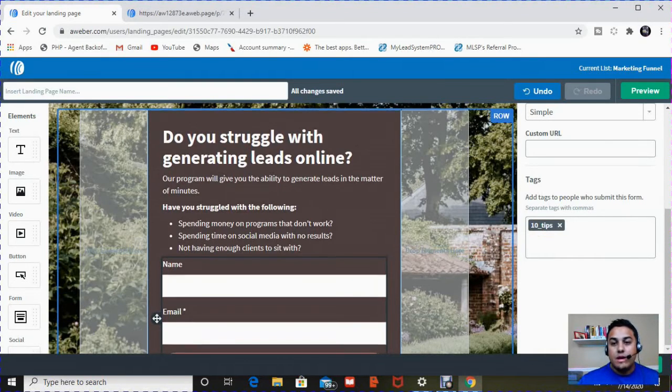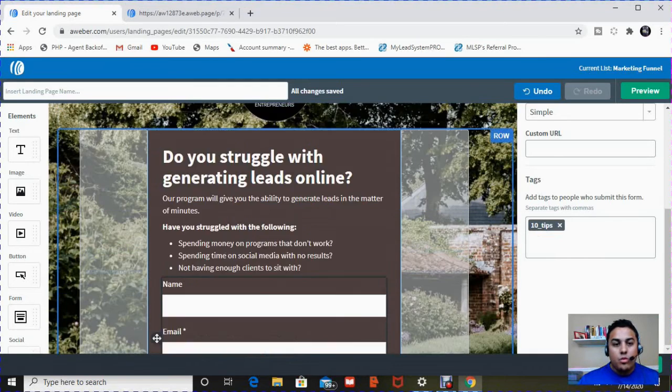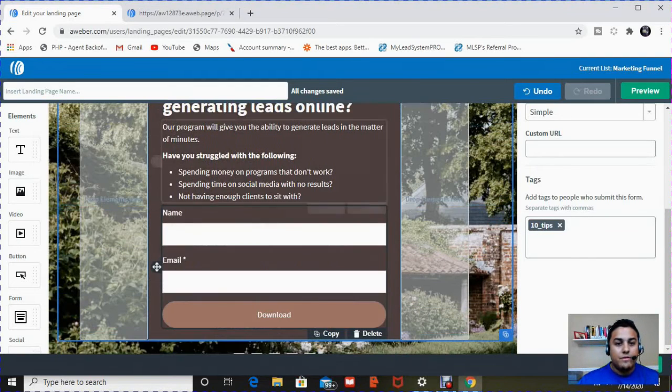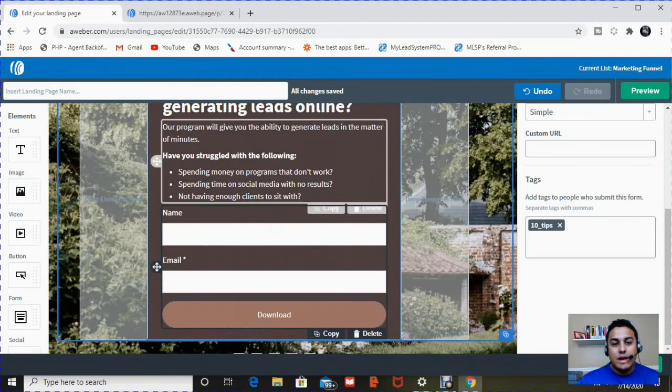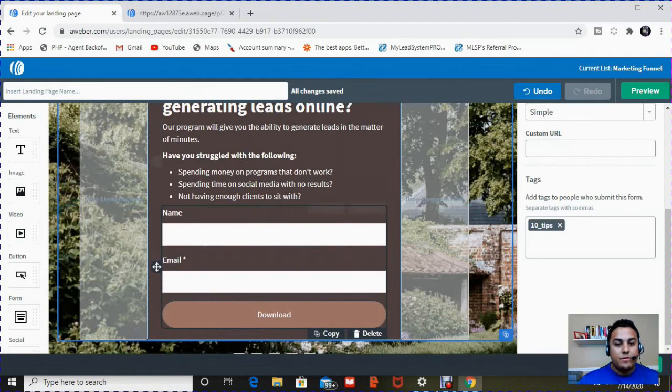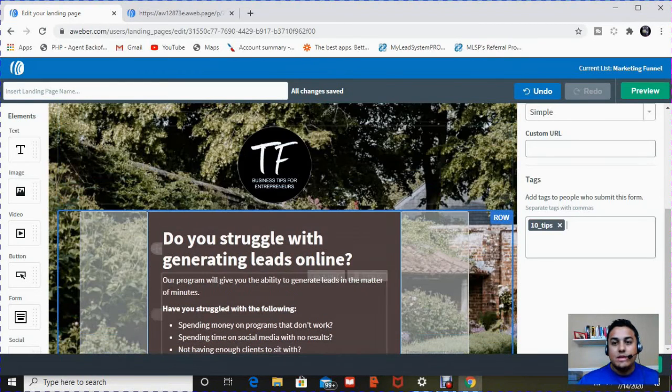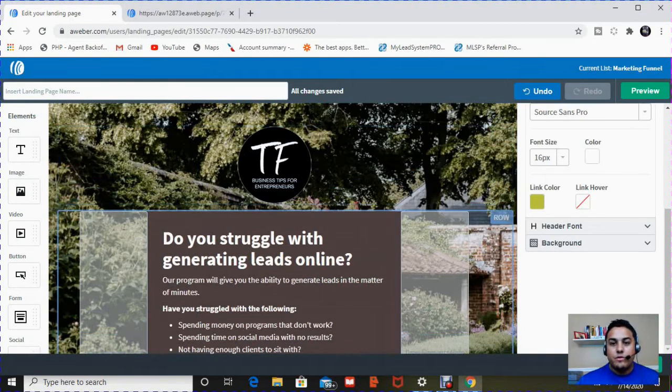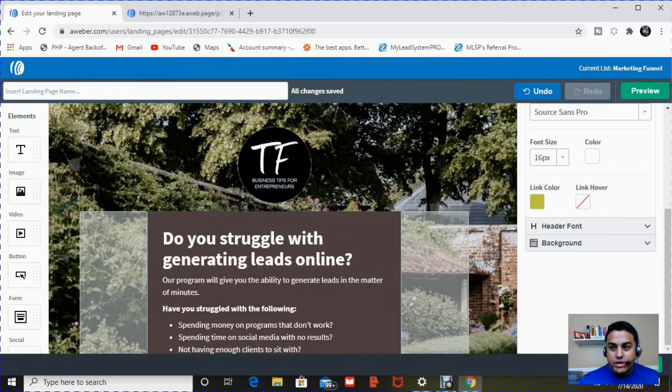Once we're done with that, we have the logo, we have the verbiage, the copy, we have the form, we have the button. The last thing I'll change is the background photo. So you just simply click on the background photo as you see this tree here.